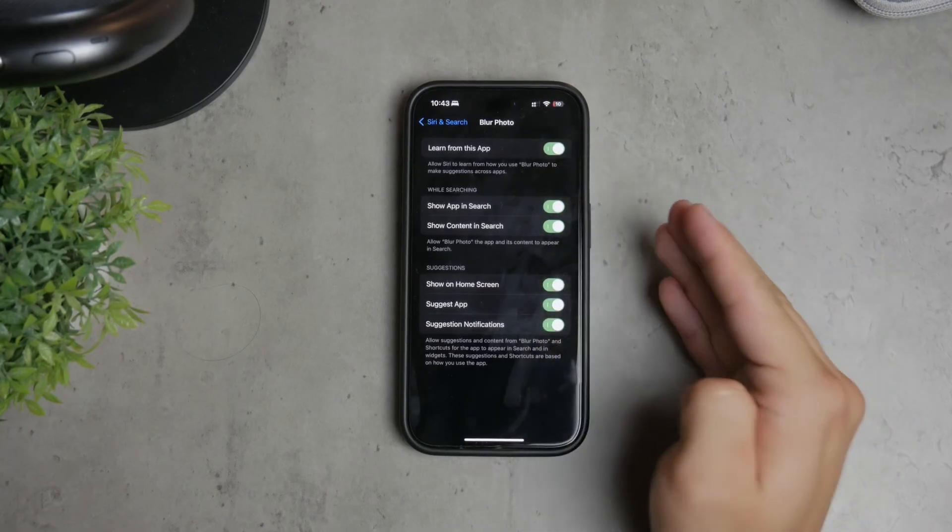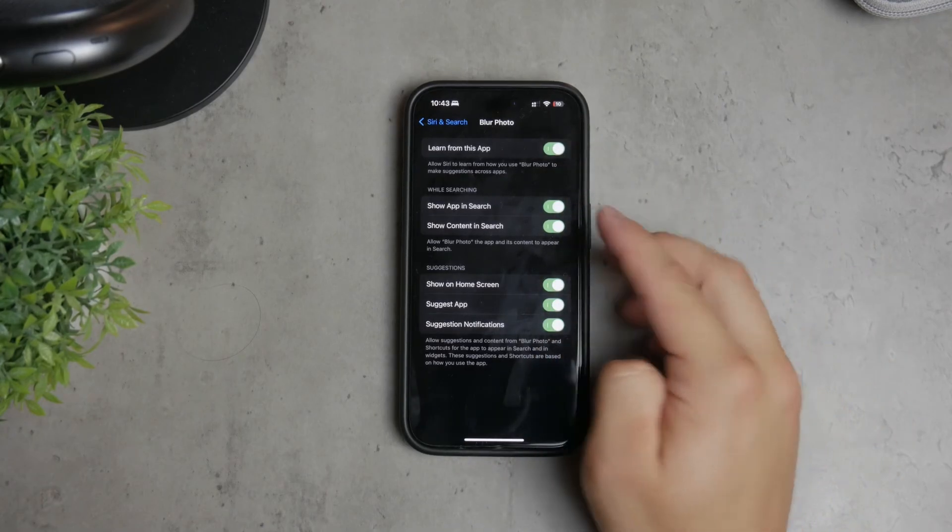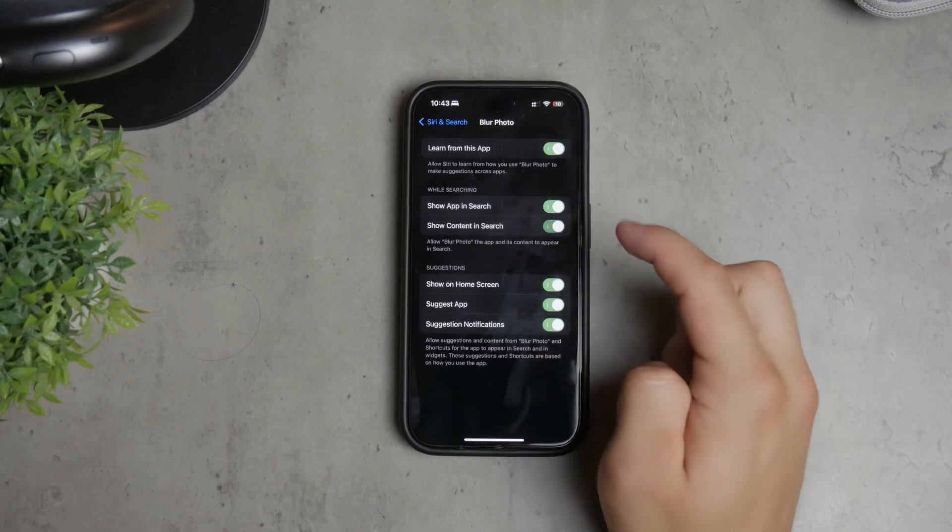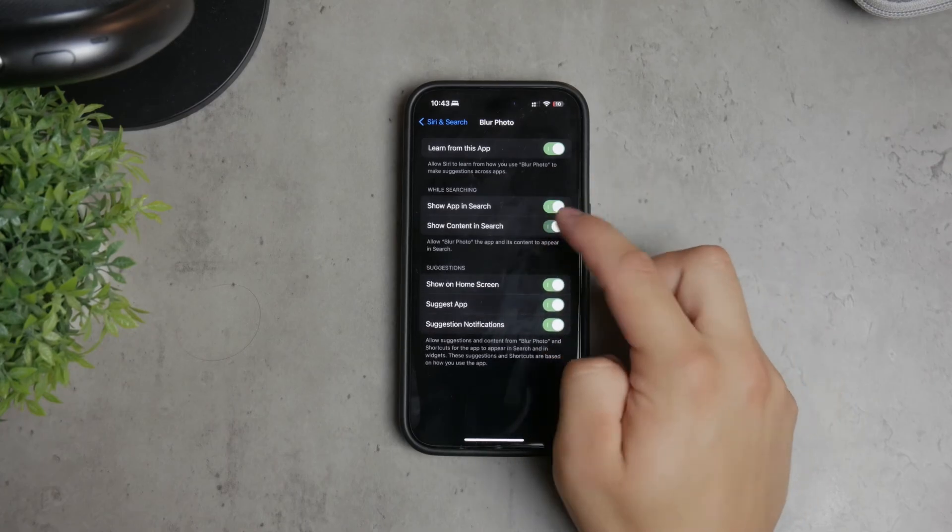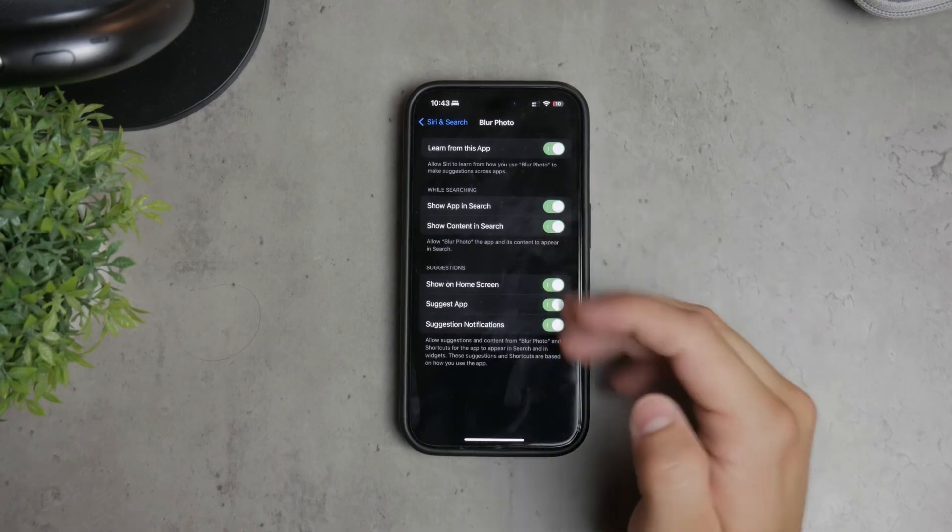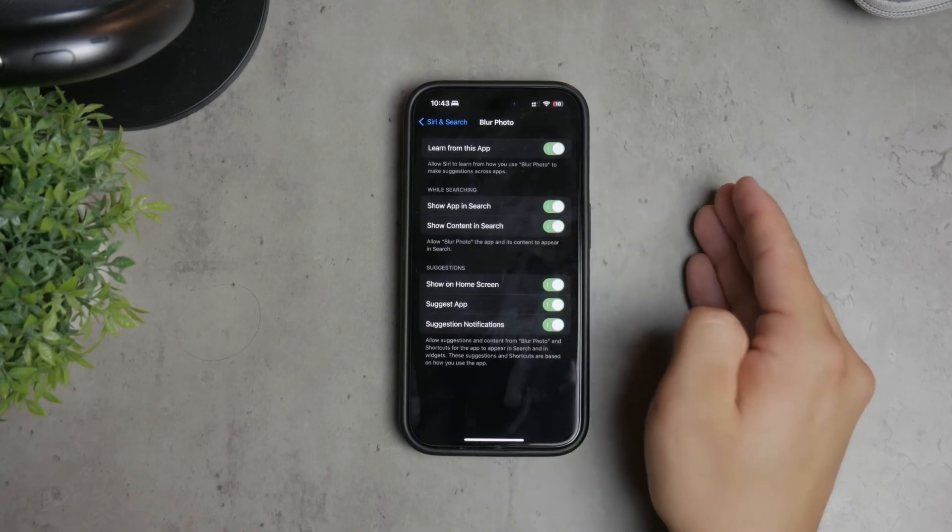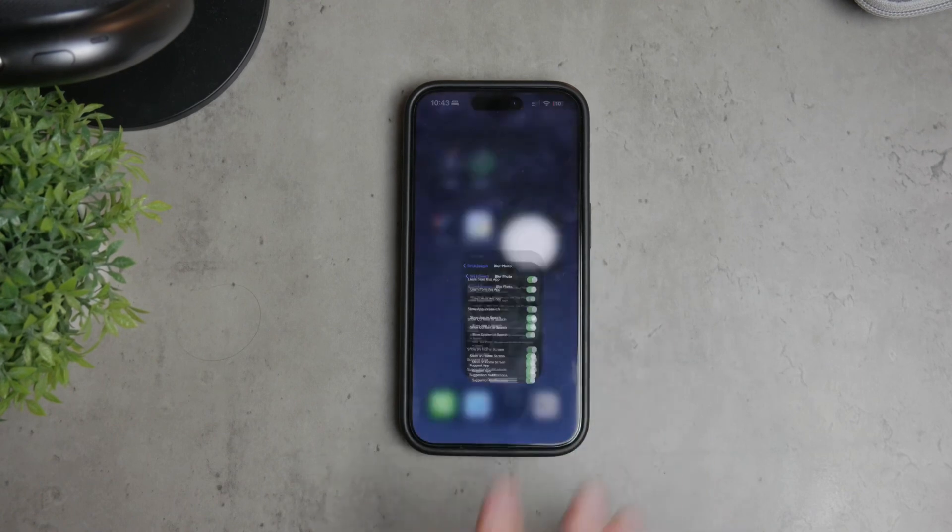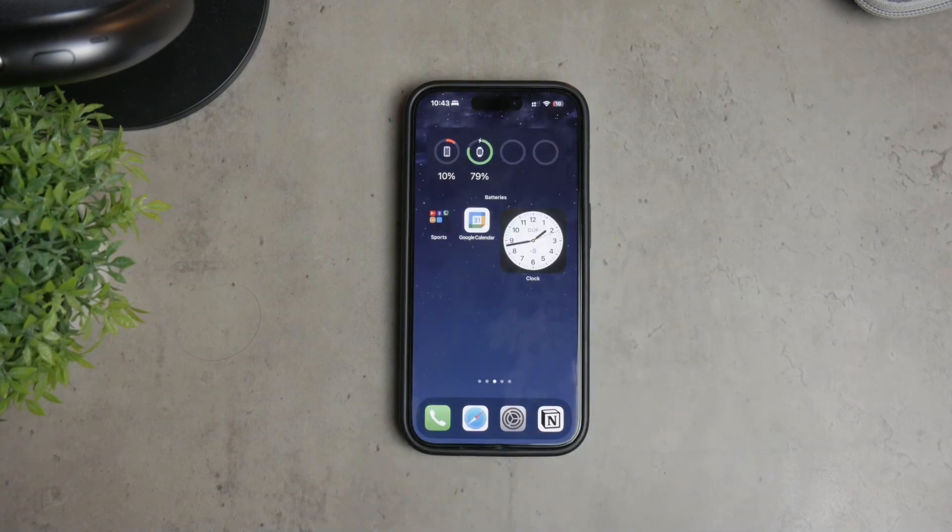By managing these settings, you can control how much Siri knows about you and ensure that your iPhone experience is tailored to your liking without unnecessary suggestions.